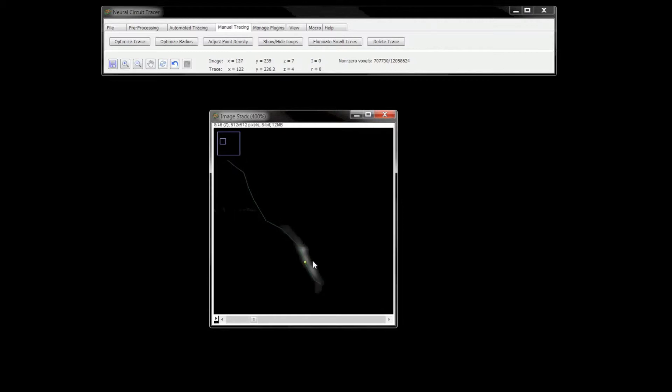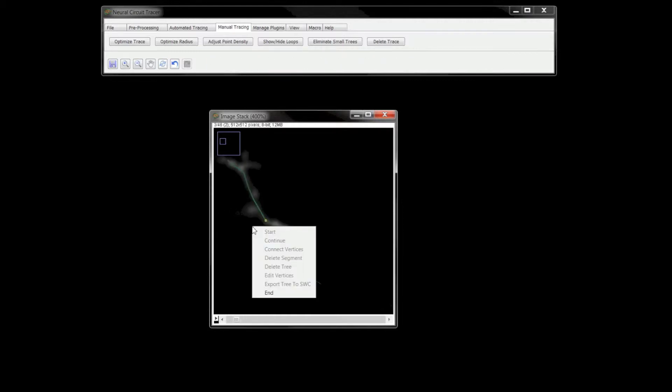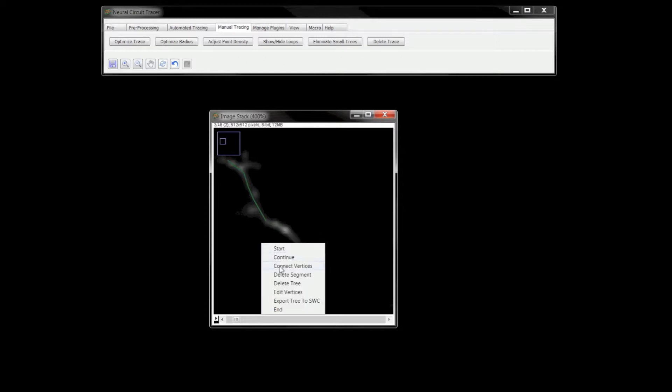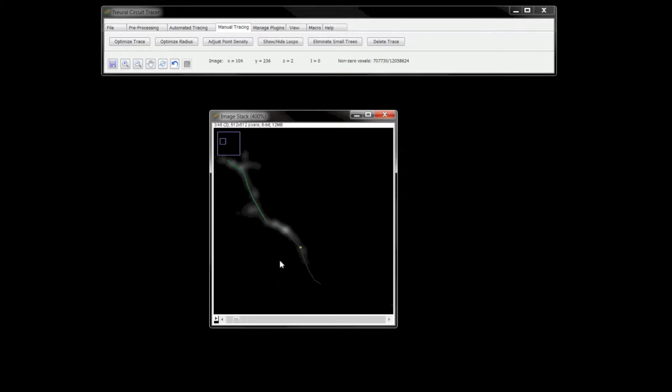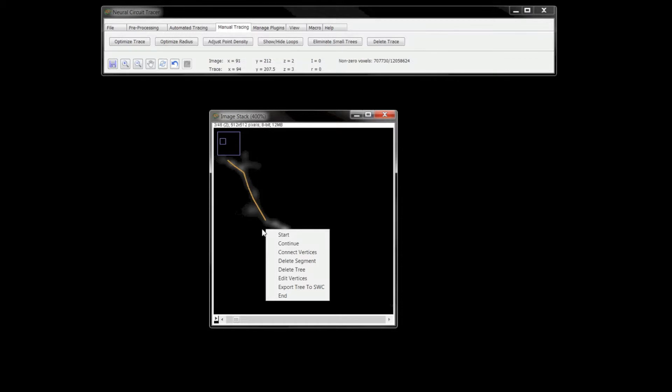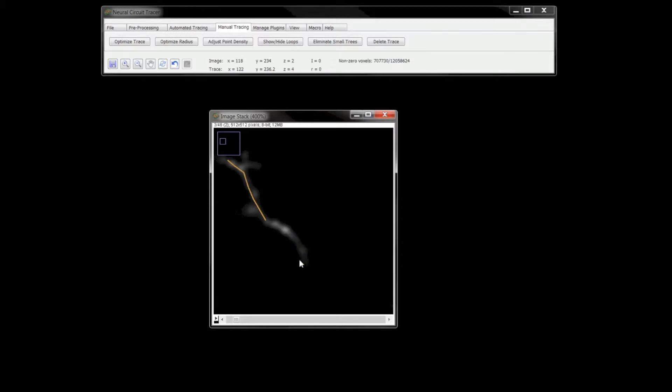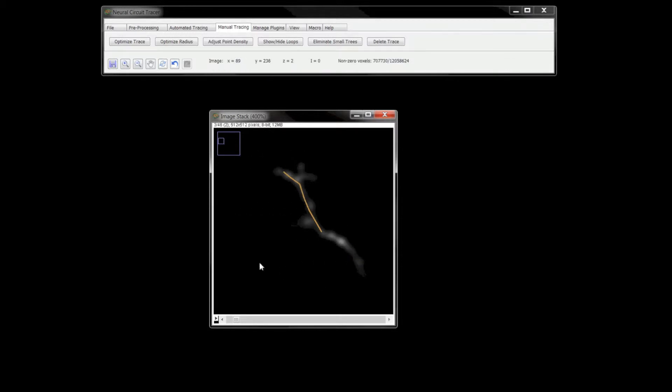I can delete connections or entire trees, and undo and redo tracing steps.